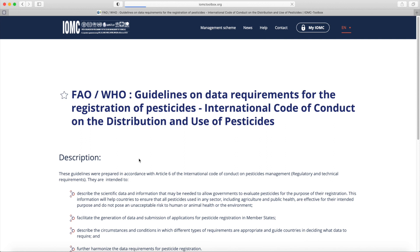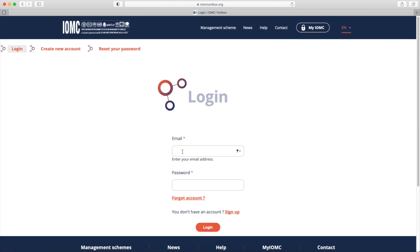You will be asked to log in to your My IOMC account in order to save it in your list, by entering your email and personal password or by setting up an account if you do not have one set up already.